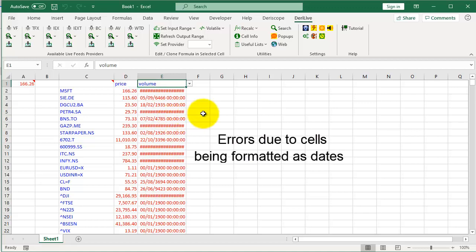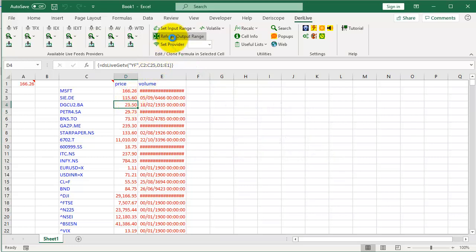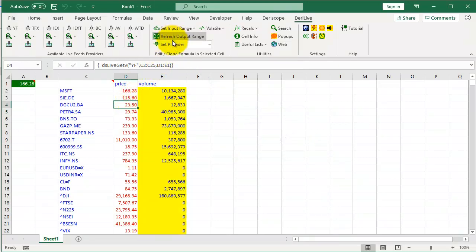Errors appear due to cells being formatted as dates. Simply click here to refresh the output range.